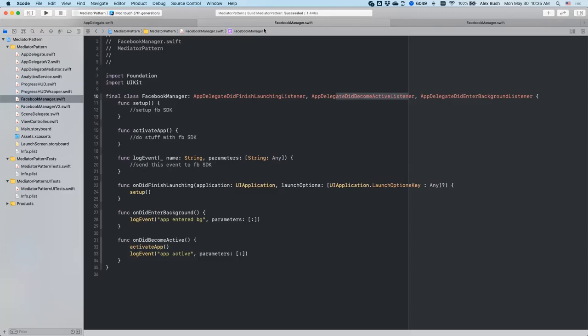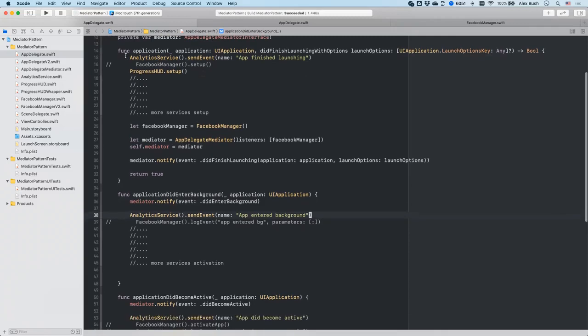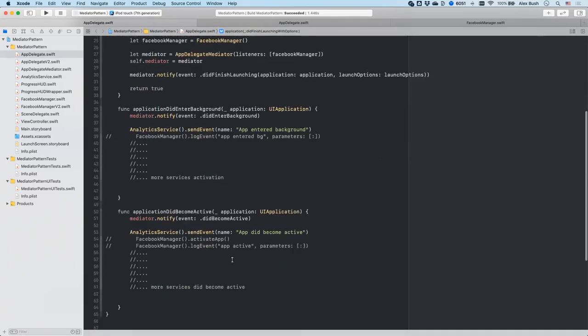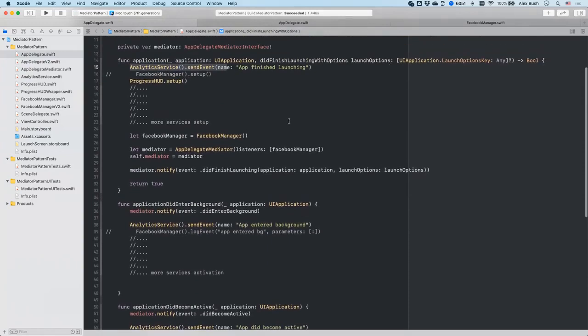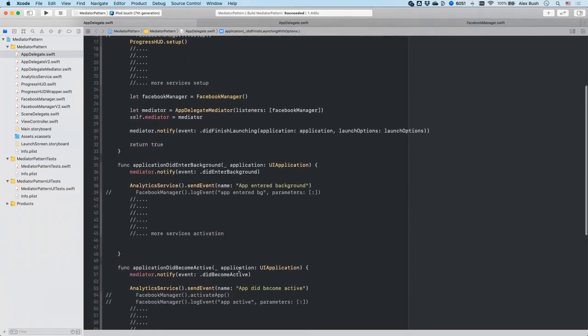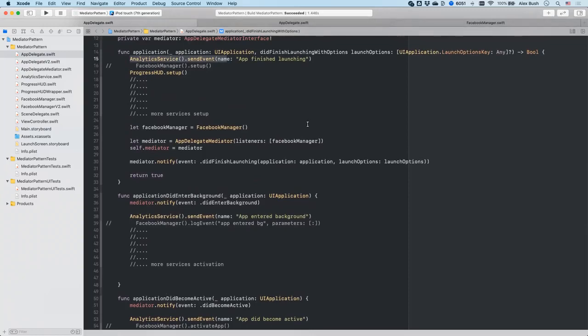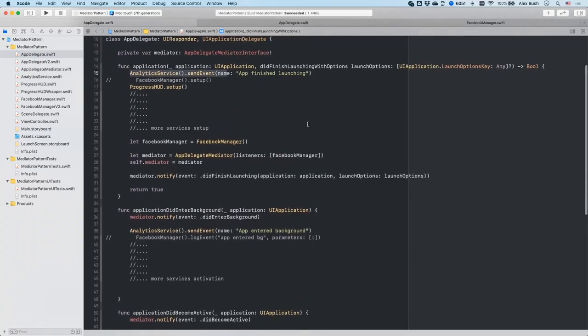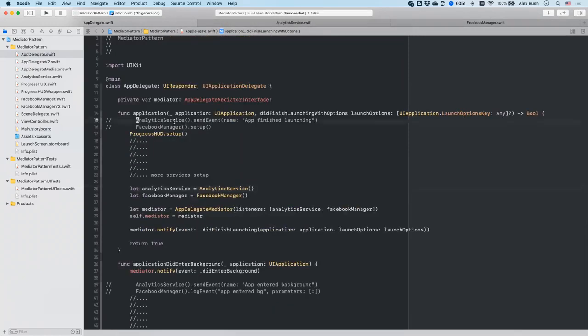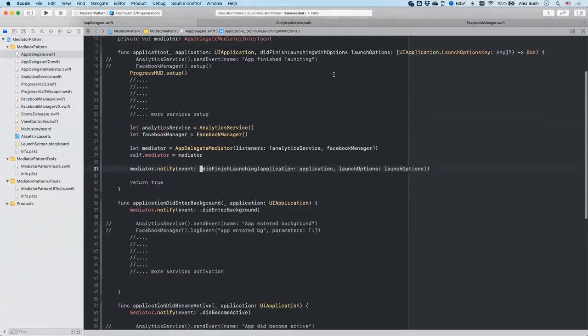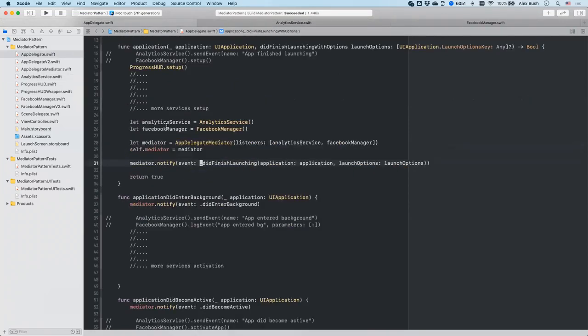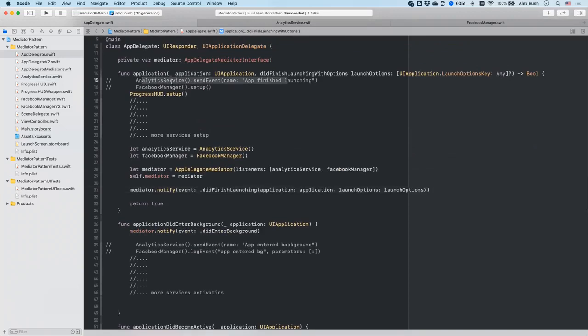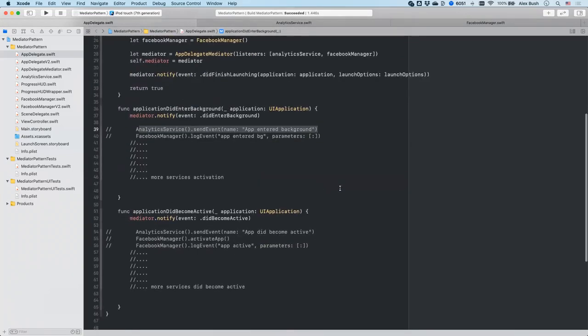And now we can do the same for analytics. As you can see, the analytics service needs to receive events about the same three events, just like Facebook manager about finishing launching or entering background or becoming active. Which means that it also needs to conform to all of those protocols in order to receive those notifications. And here we created the instance of this analytic service. We make it one of the listeners so that when a mediator fires notifications, it will receive it. And then in order to actually get it, we have to conform it to those three protocols and it does the respective action, whatever it needs to do there, such as send events in this case. And then we can remove it from the app delegate. Because it doesn't need to control analytic service anymore.